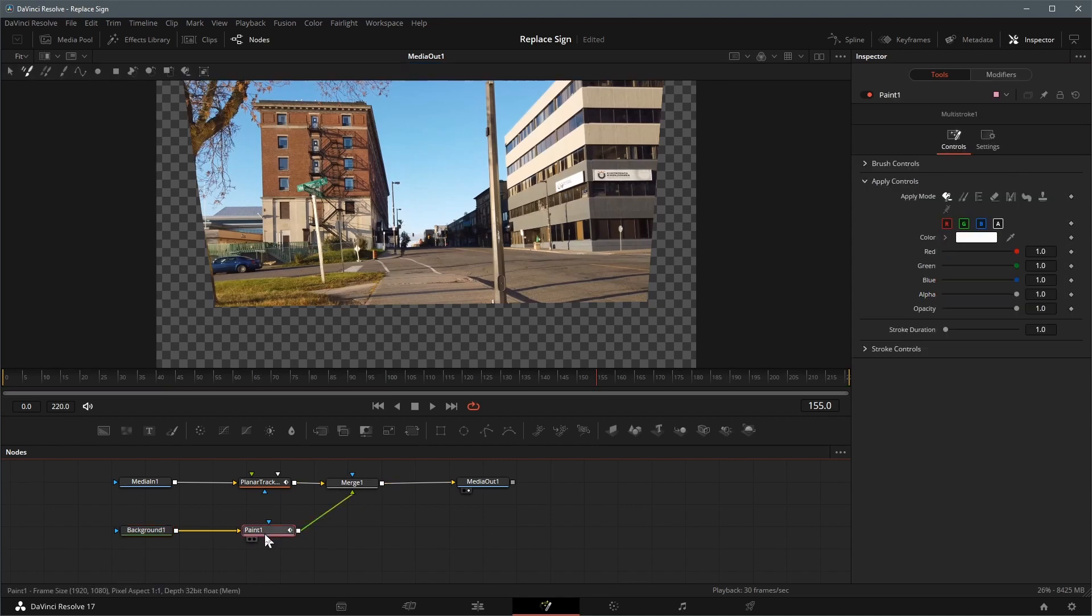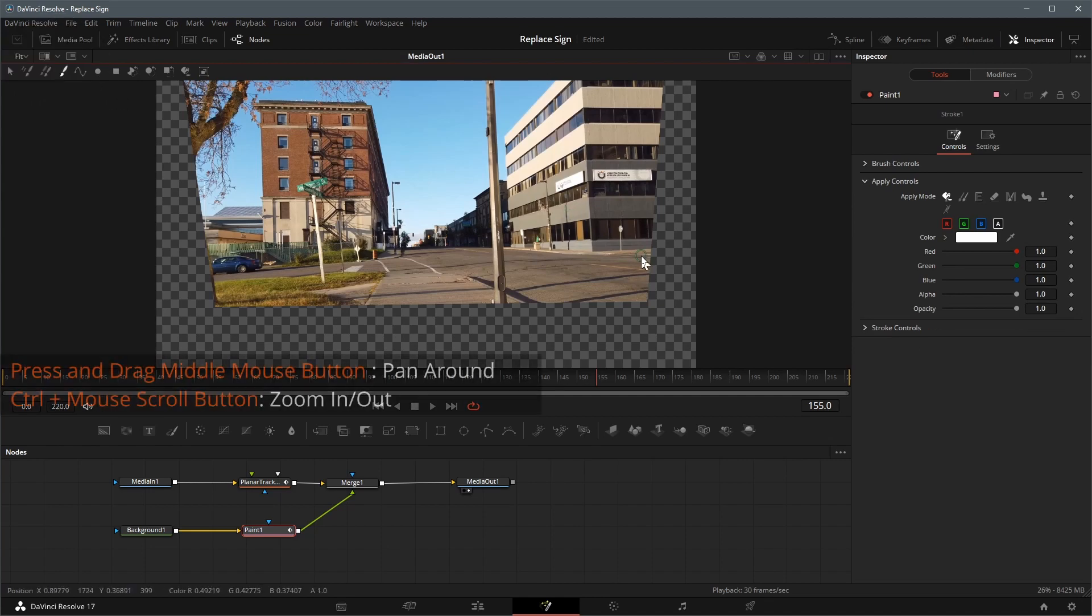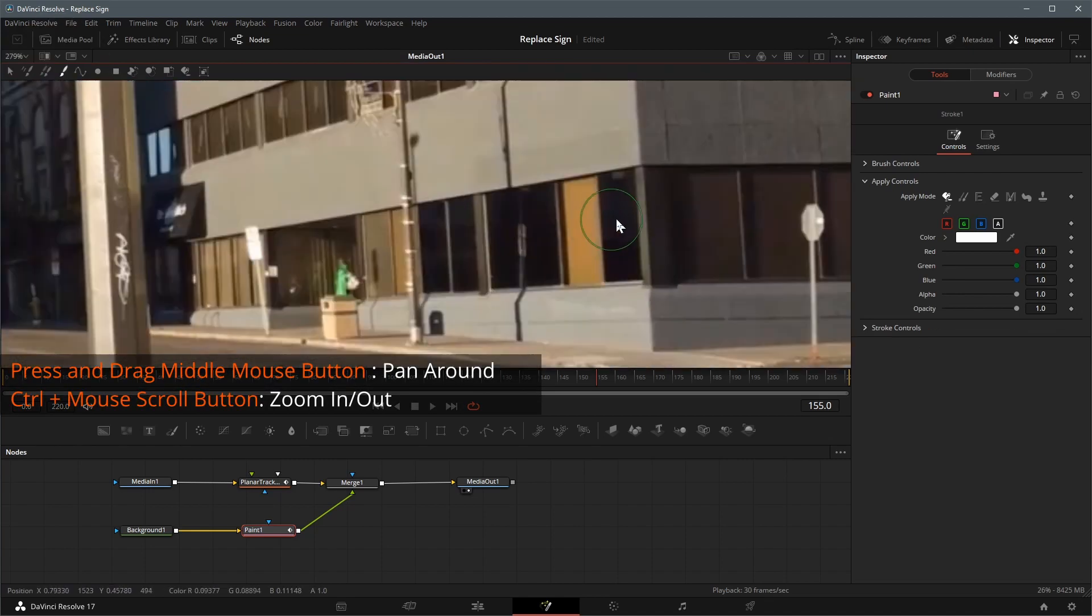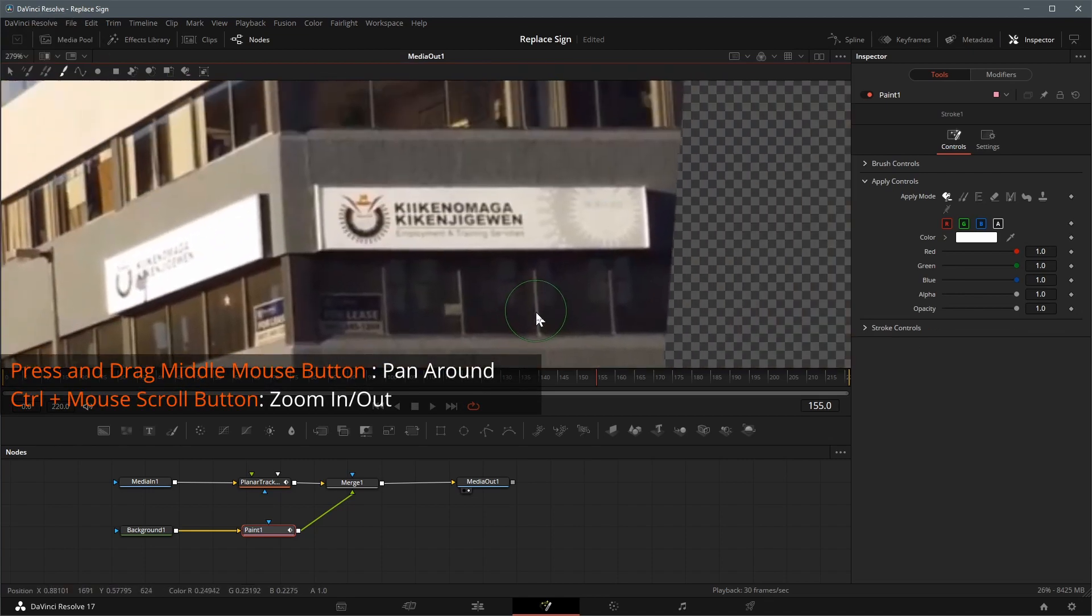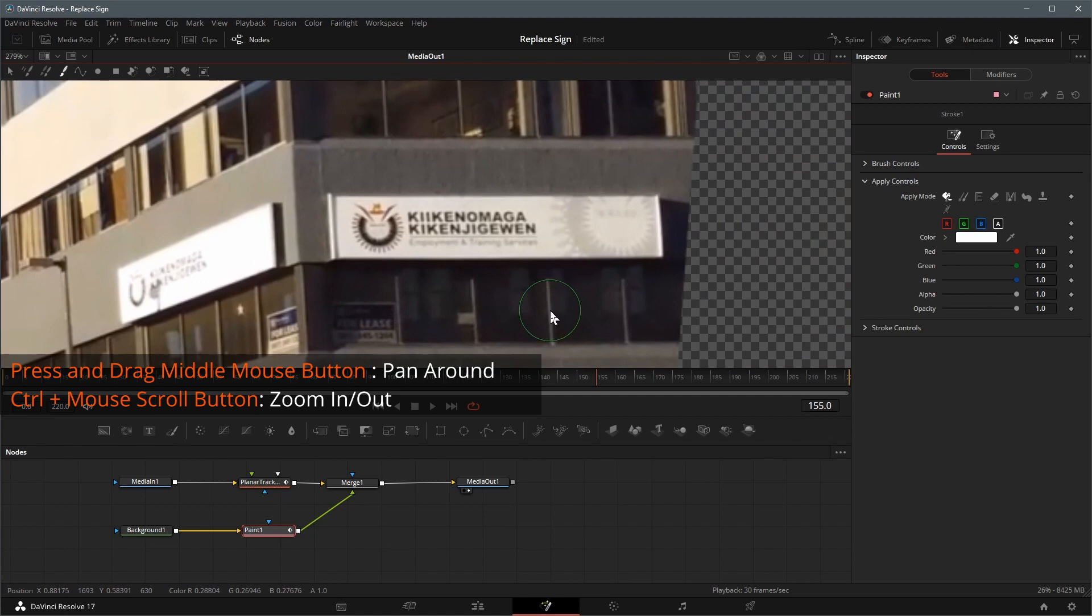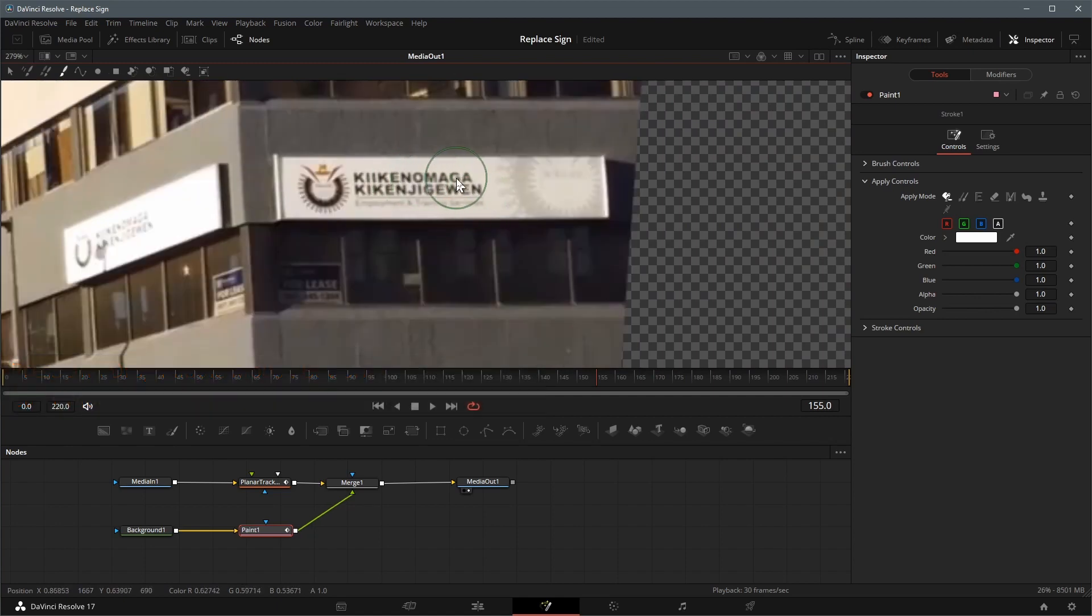Select the paint node and set the paint tool to stroke in the toolbar above the viewer. By holding down the control key, you can scroll the middle button to zoom in or out the viewer. Press the middle mouse button and drag to pan around the viewer.